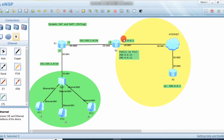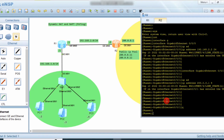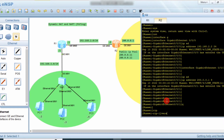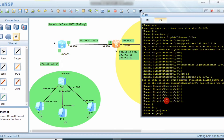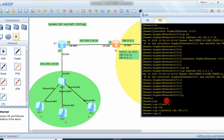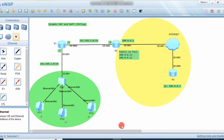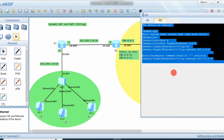We also configure RIP protocol here — version 2. The networks are 192.168.2.0 and 200.0.0.0.